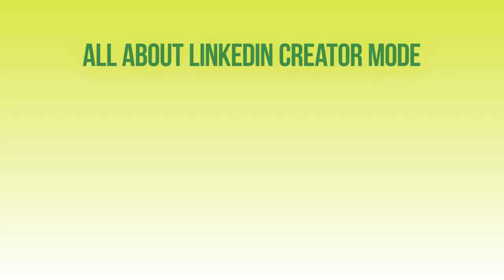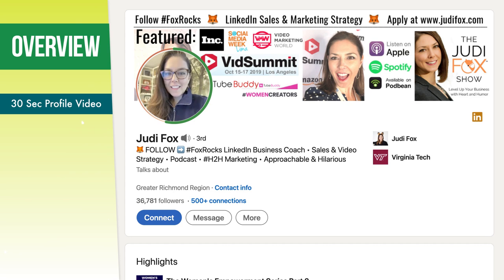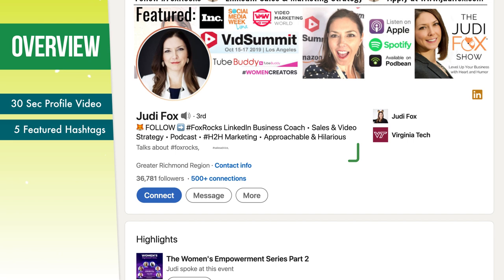Welcome to LinkedIn creator mode. Let's go over the main updates that have happened with LinkedIn creator mode and what's different about it. First, you have your LinkedIn profile image turned into a 30-second video. Second, you get to feature yourself in five hashtags.